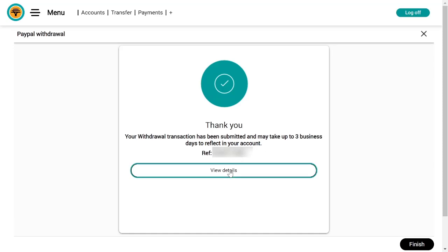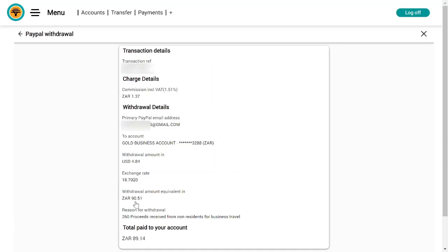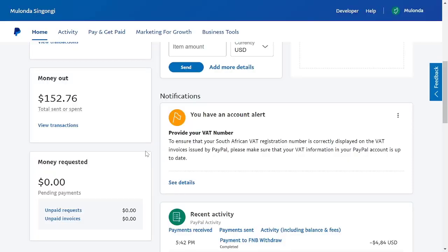I can view details if I want. Here are all the details — I'm going to get 90 rand 51 cents. The rate is 18.702; it's about 30 cents off the rate — I think it's 19.02 right now. The fee is going to be 1 rand 37 cents. Anyway, that's it for this video. Let me know in the comment section and I'll try to answer your questions there. Thanks for watching — Muloz, bye.